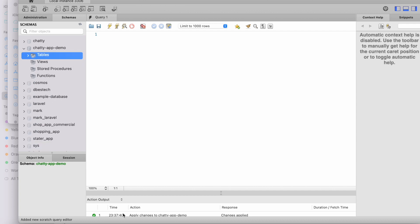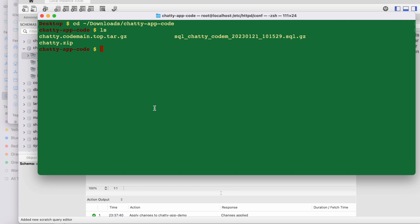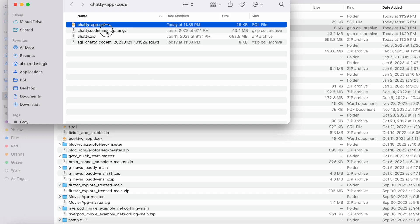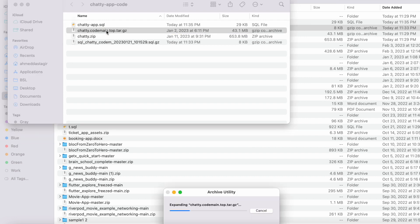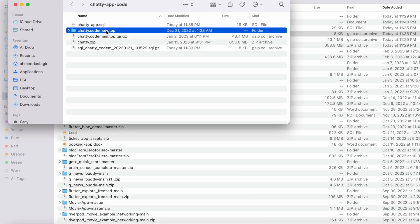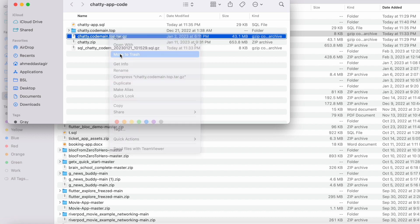Our database tables and everything are now here — the database is ready. Now it's time to connect it with our back end. The database is running but it's not connected yet, so I'm going to open up the back end folder by double-clicking it.